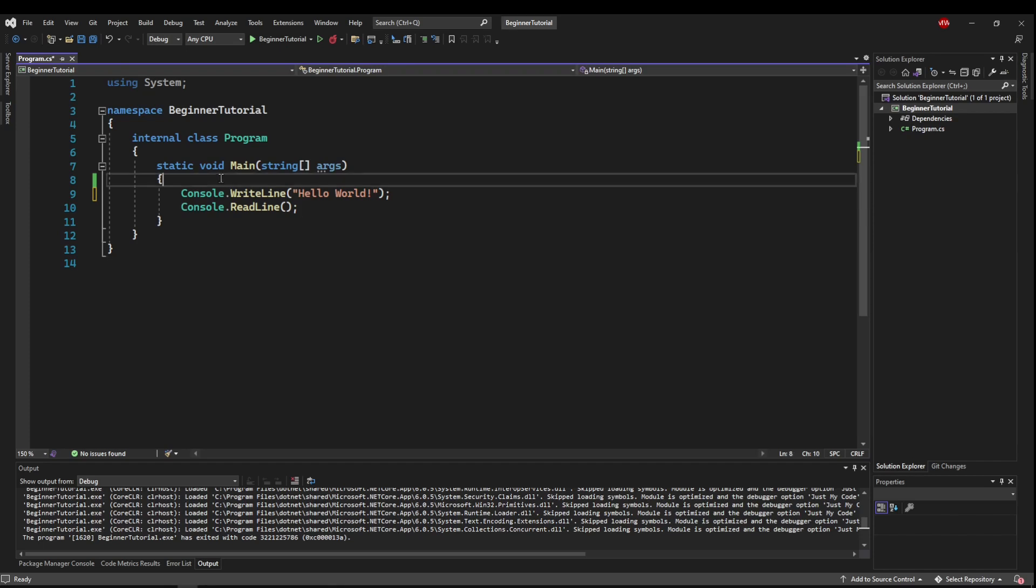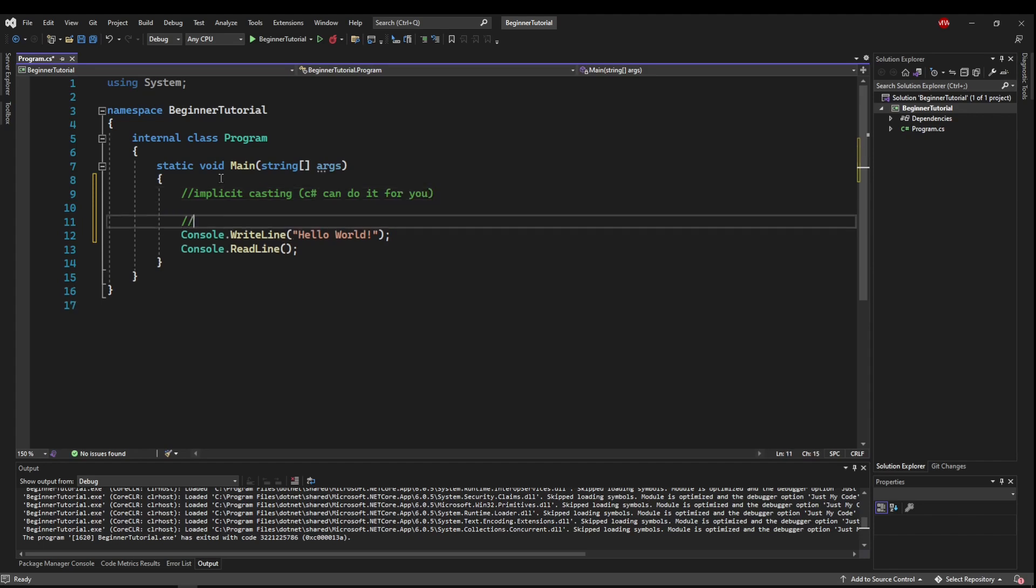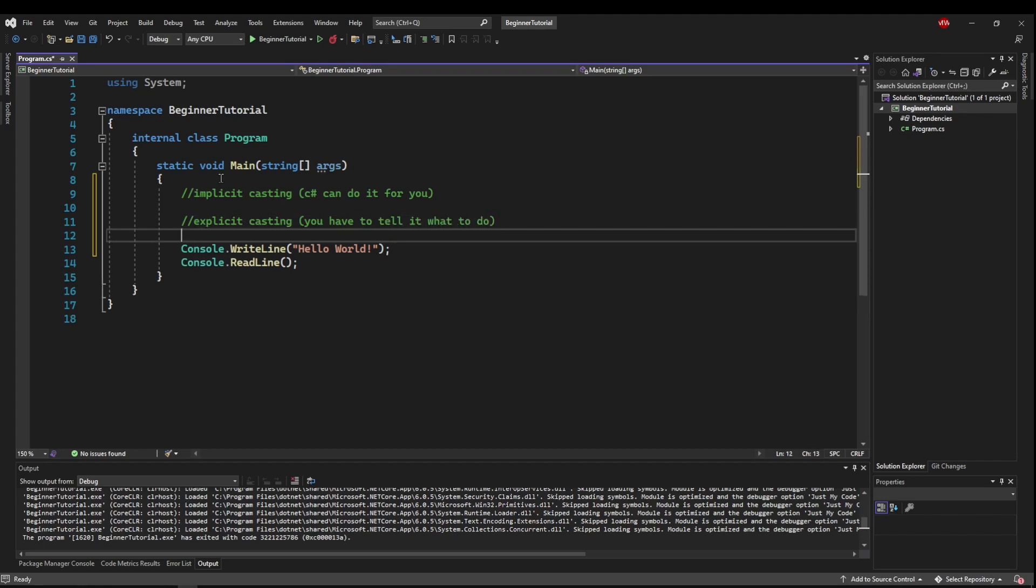So there's two basic types of casting. The first type is called Implicit Casting, and that's when C Sharp can do it for you. The next type is Explicit Casting, which means you have to tell it what to do.